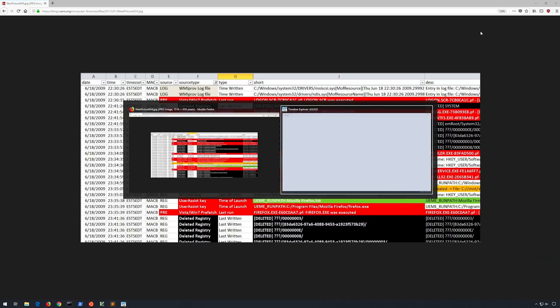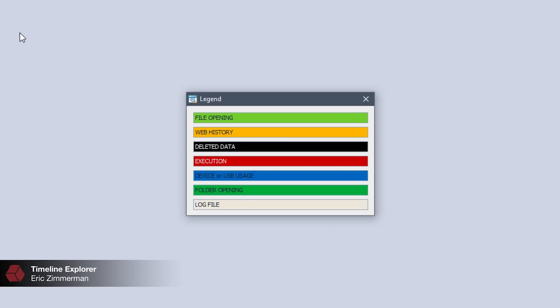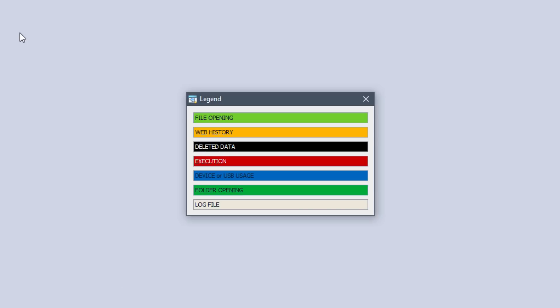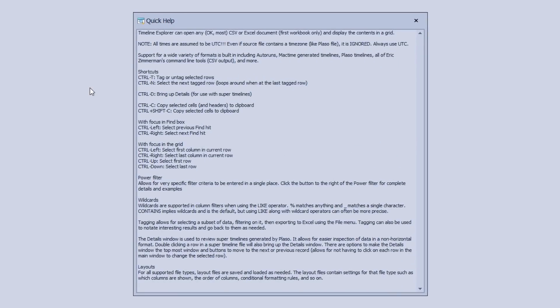Let's go ahead and switch over to it now. The first thing we'll do is go to the Help menu and choose Legend. Each of these colors represents a particular type of activity associated with items in the timeline, and these colors match those used by the previously mentioned SANS template. Under Help you'll also find a Quick Help section that you may want to refer to — much of what we'll cover in this section of the video is explained there.